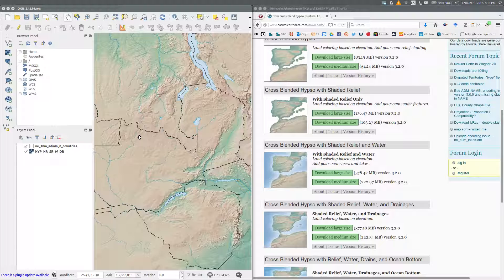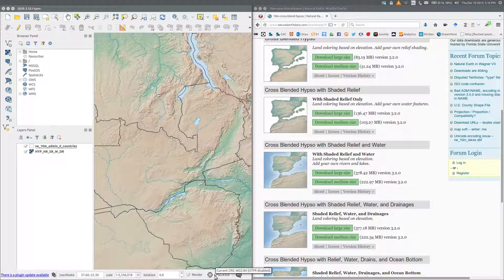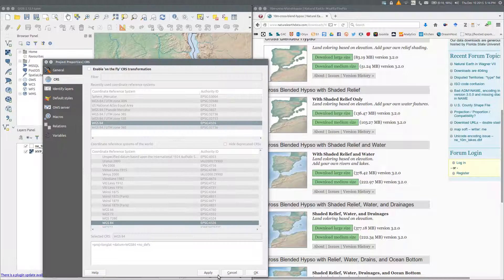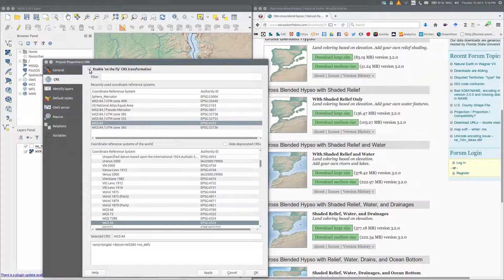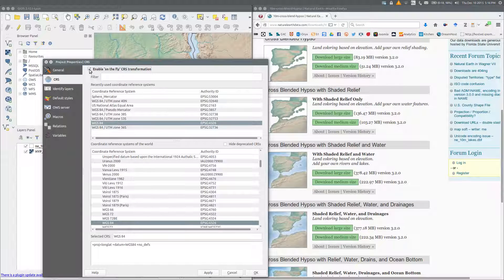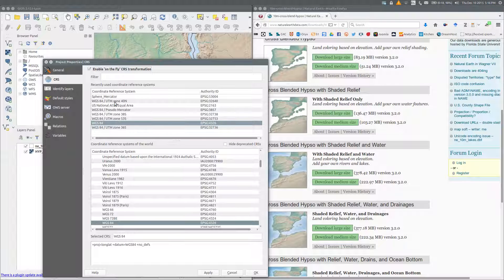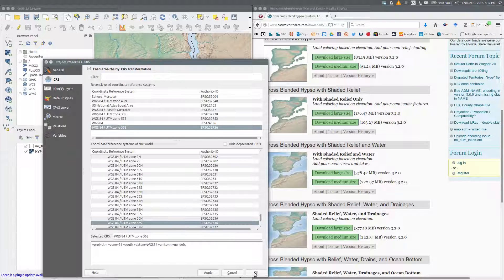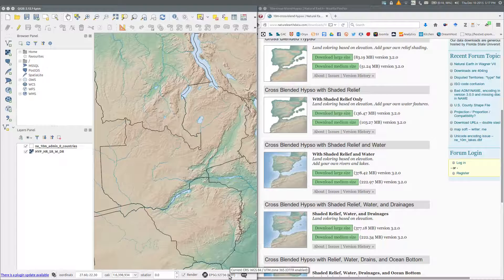The map does not yet have a projection. It's simply in WGS 84, that is, it's in latitude and longitude. Click this CRS or coordinate reference system button in the bottom right hand corner. Enable on the fly transformation, and then choose the coordinate reference system in the window below that you want to apply to this map. The universal transverse Mercator projection is probably the most useful for a country scale map. Now I know that Zambia is in zone 36 south, and as I previously used it, it appears in the box above. It's WGS 84 slash UTM zone 36S. OK, and now the map is projected.